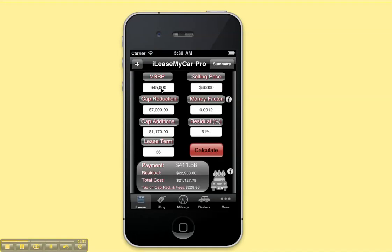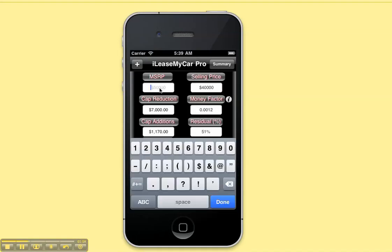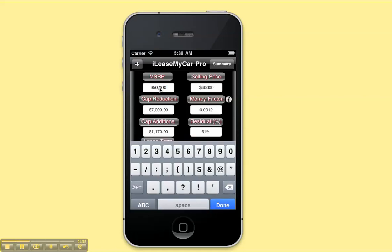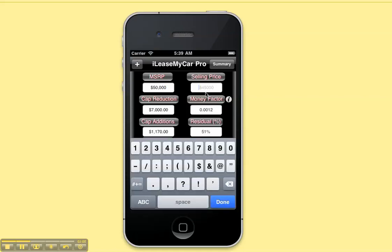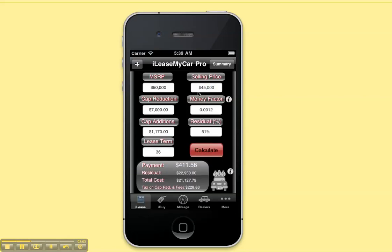Then you'll want to go ahead and start entering in the information on your deal. Enter in the MSRP — it says $50,000. I'm buying it for $45,000. You can use a comma or a dollar sign, or not — it doesn't matter.